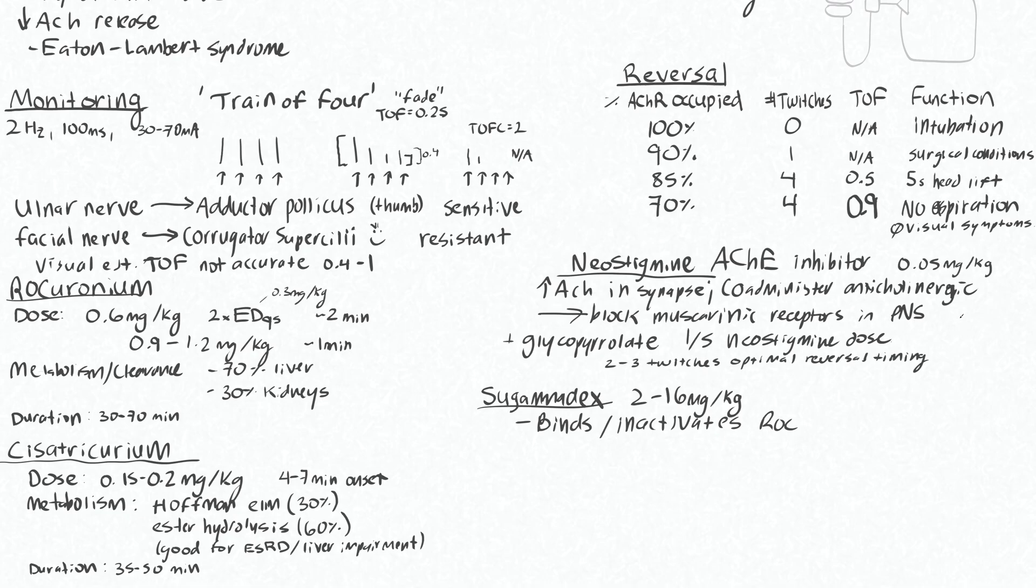Again just compare that to Sugamadex, which can be given at any time, you just need to give a much higher dose if you have a very deep block.